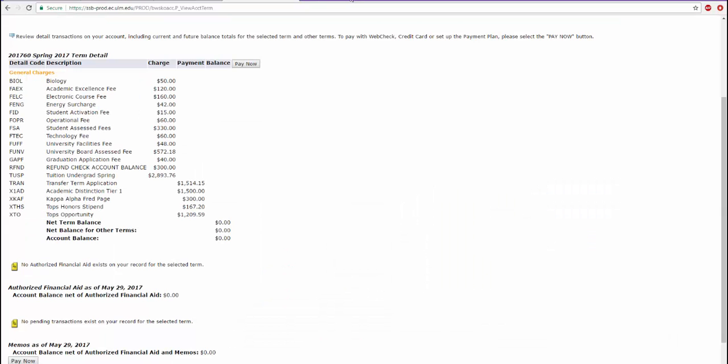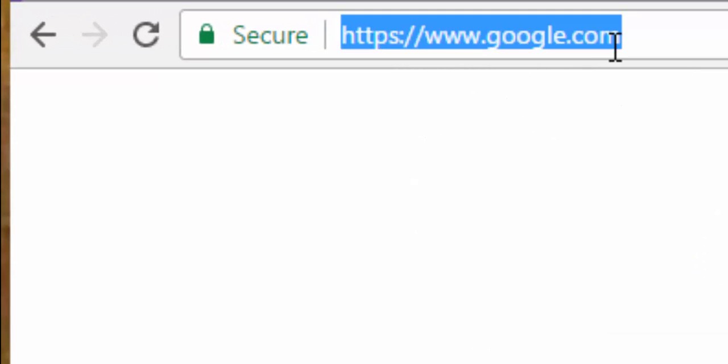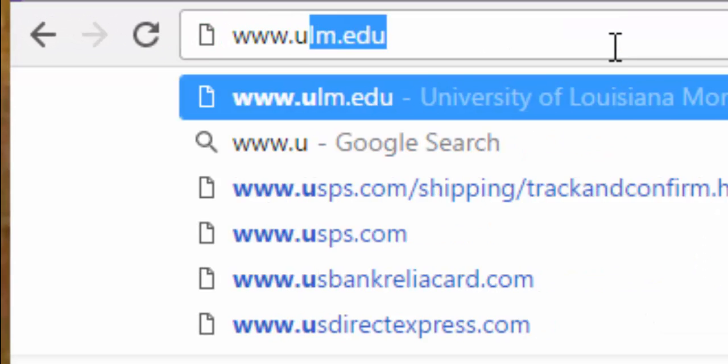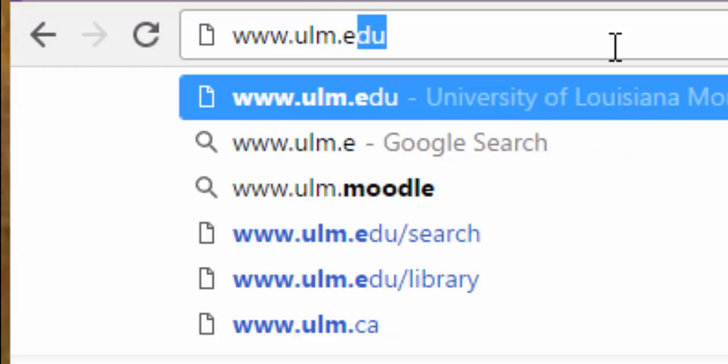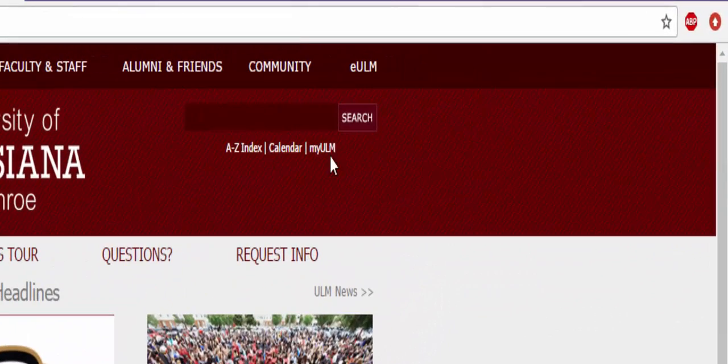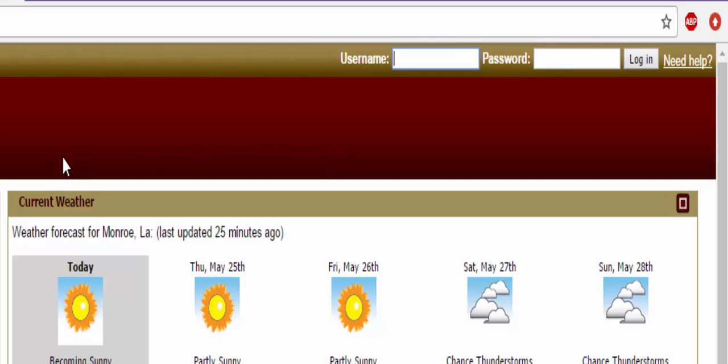Logging into myULM is simple. First, open up a new tab and then go to ULM's homepage at www.ulm.edu and then click the myULM link located towards the top right hand corner of the screen.